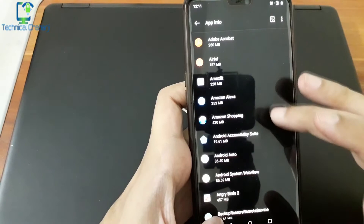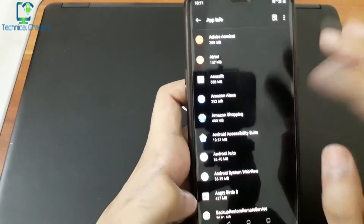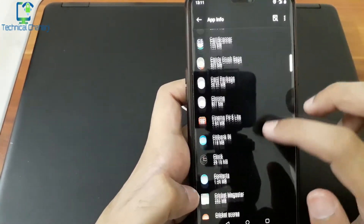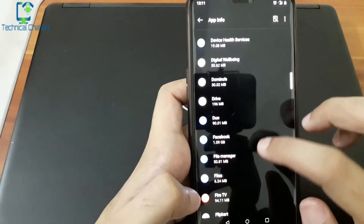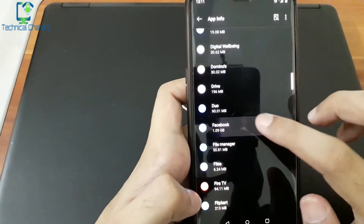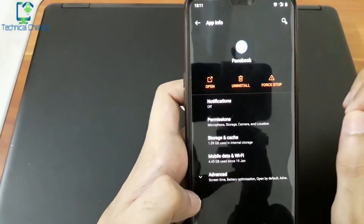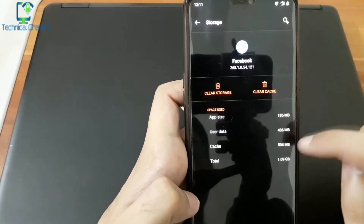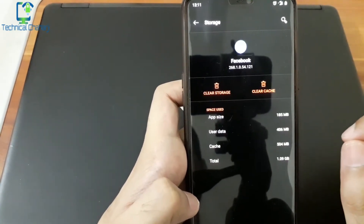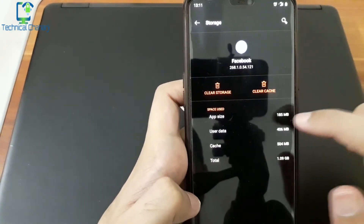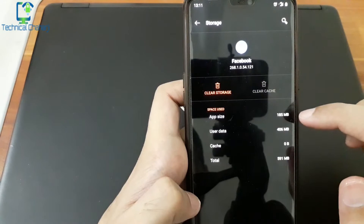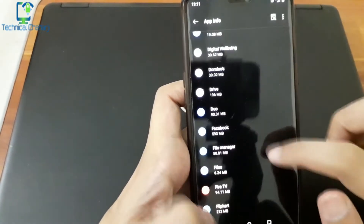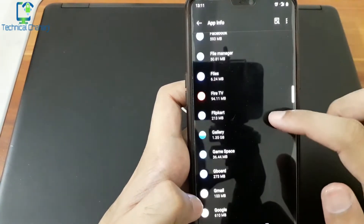The most important app we will look at is Facebook. Let's go to Facebook. Look at Facebook — there is 1.09 GB of storage and cache memory is almost 504 MB. So let's clear the cache.